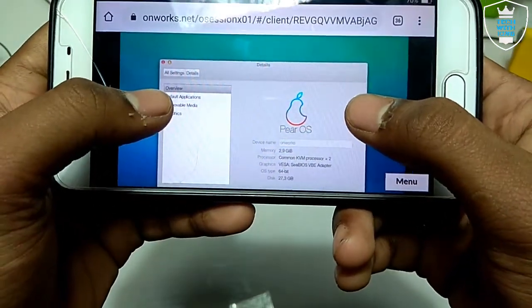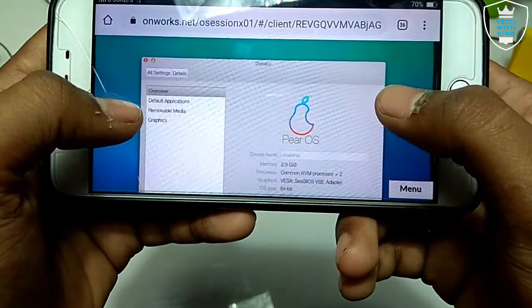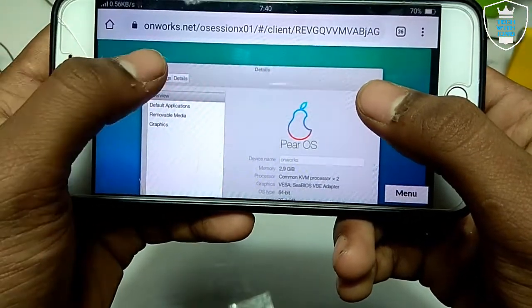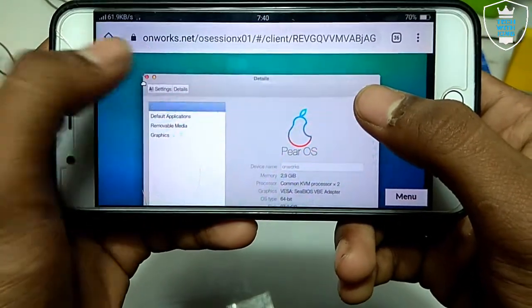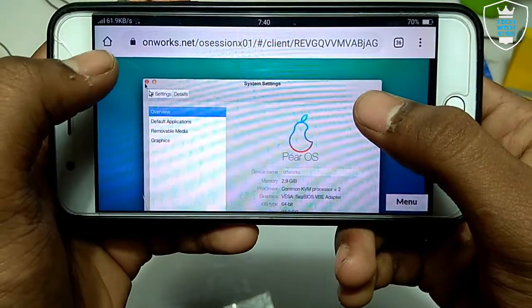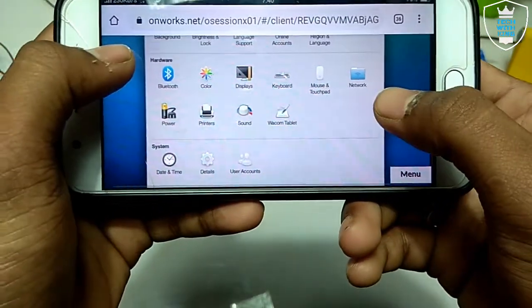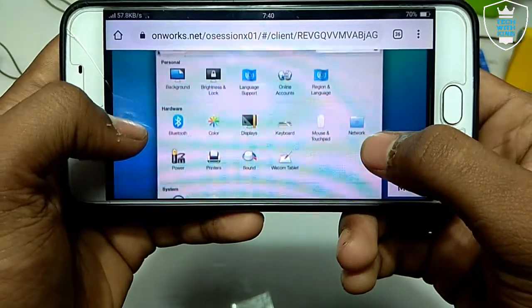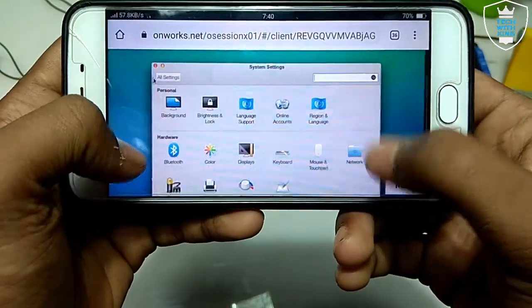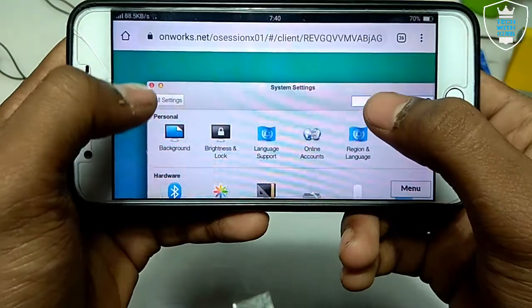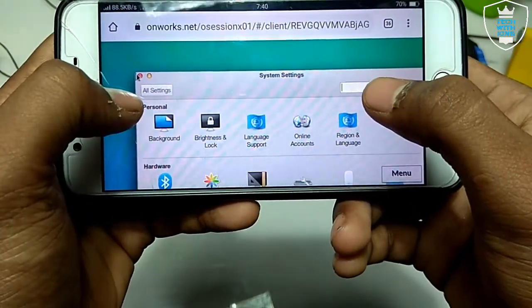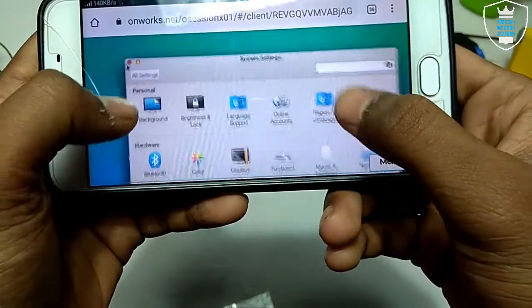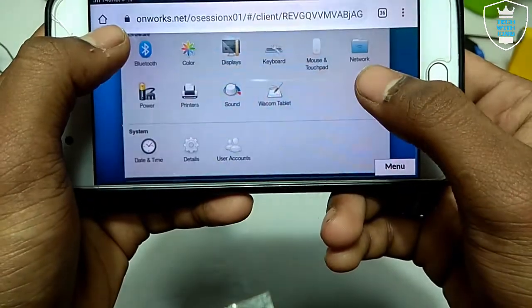So it may support some applications, you can check out on this website. So this is the control panel of this macOS, and these are some settings. You can change the background, brightness, lock, Bluetooth, color, display, sound, everything.